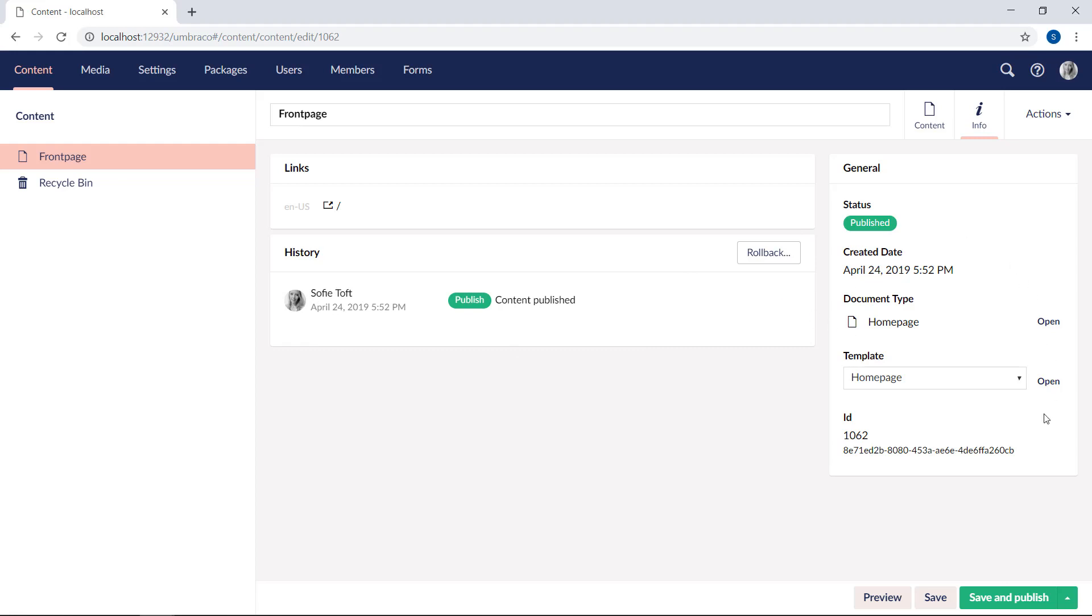In the box here to the right, you'll find some more general information about the content. You can see the status of the content, if it's published or not. When was the content item created? You can see which document type the content page is based on, and the template it's currently using. And finally, you can see the automatically generated ID and GUIDs down here.